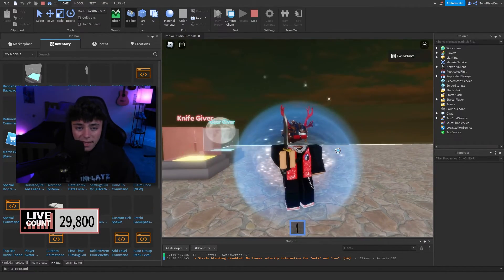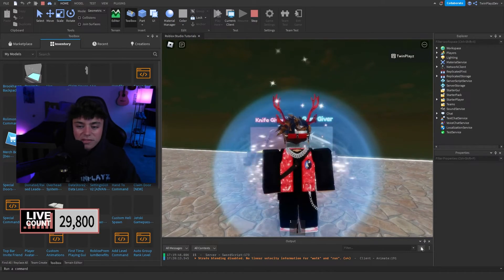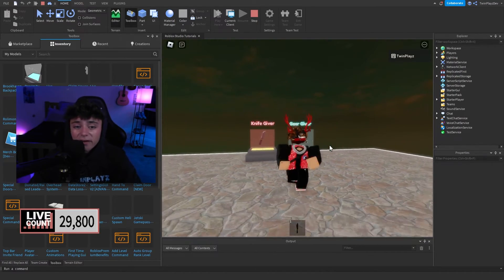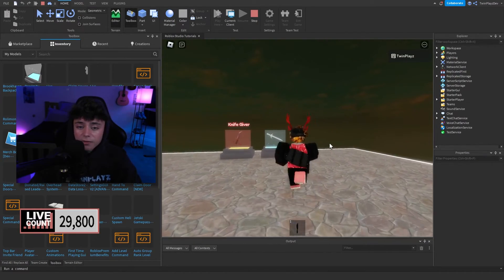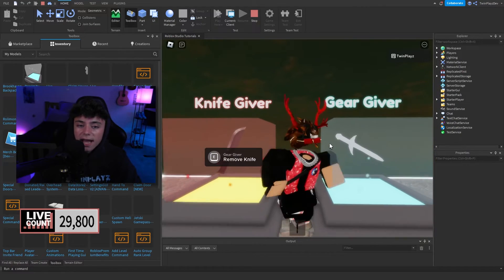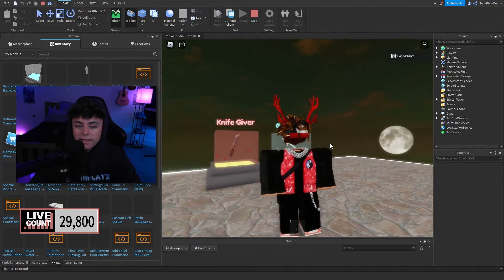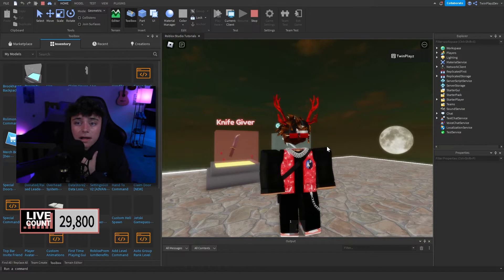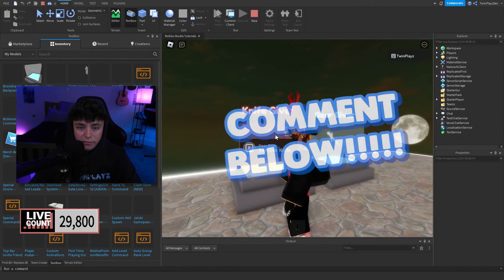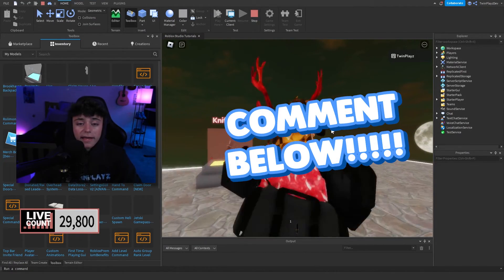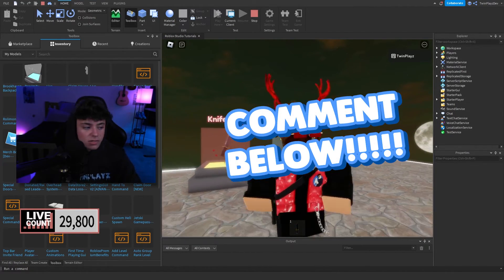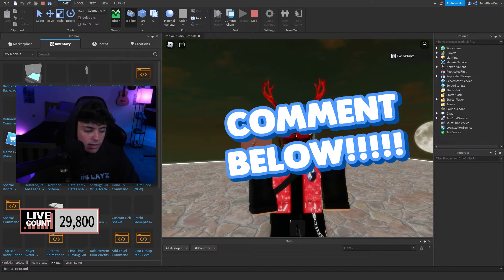I hope you guys enjoyed this tutorial. If you did, feel free to comment, like, subscribe, and share. If you want to turn this into a hat accessory type of thing, I'll probably make another video on that. This works great in a lot of games — tycoons especially. Let me know what you think, and I'll see you guys in the next one!